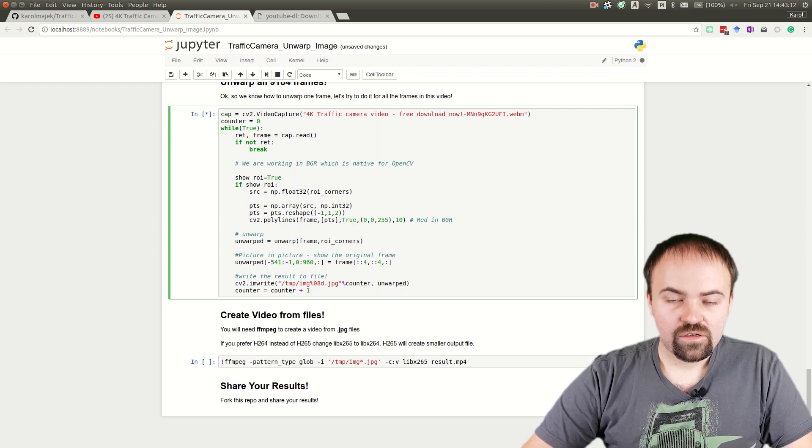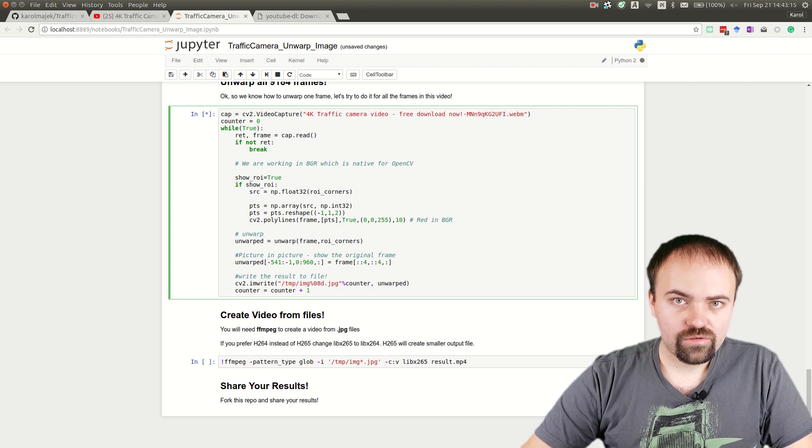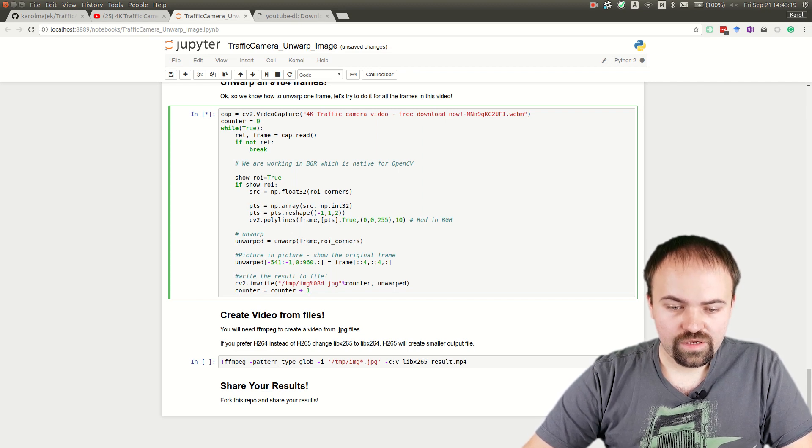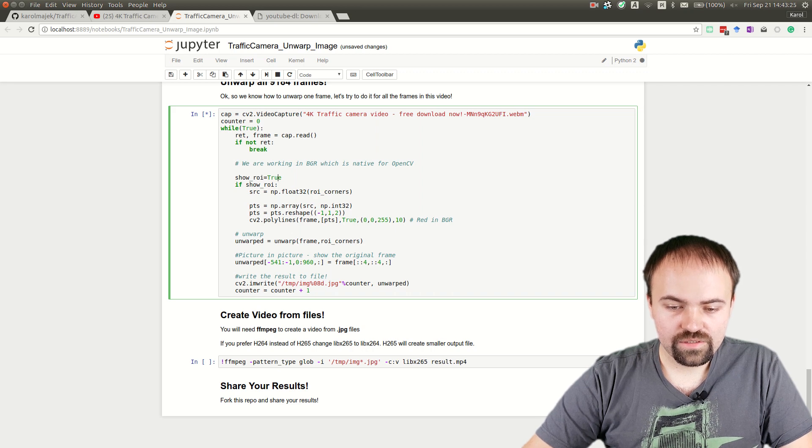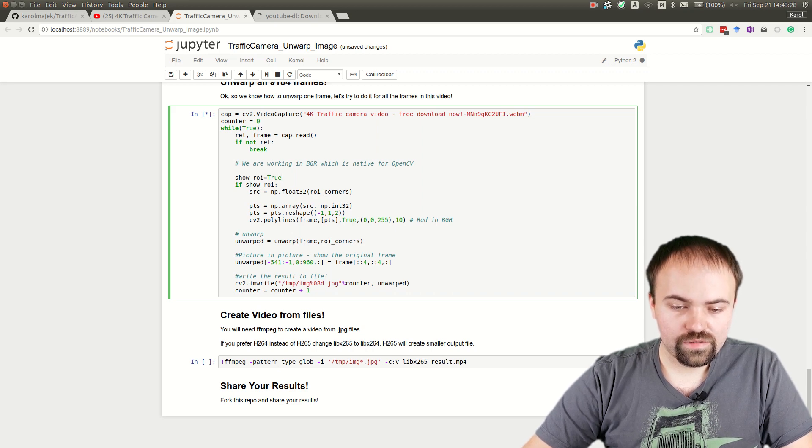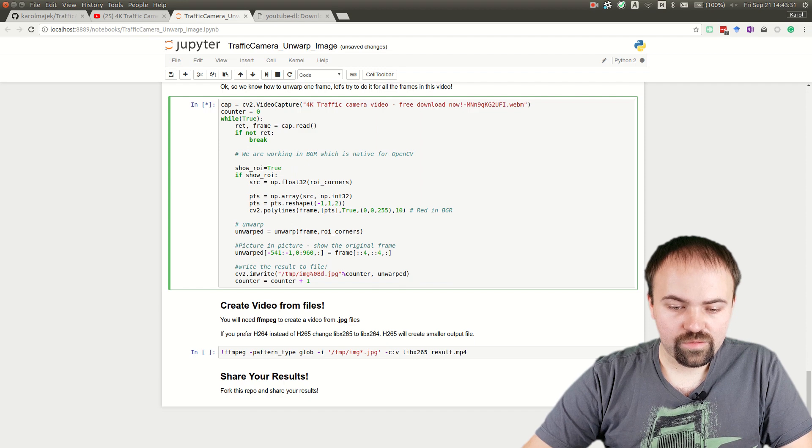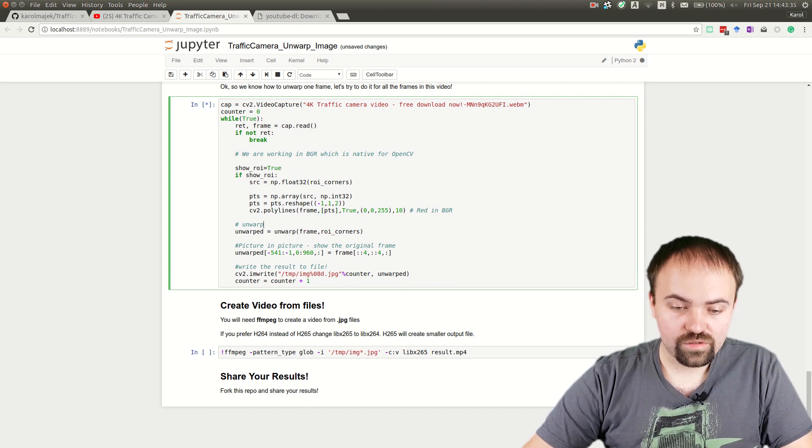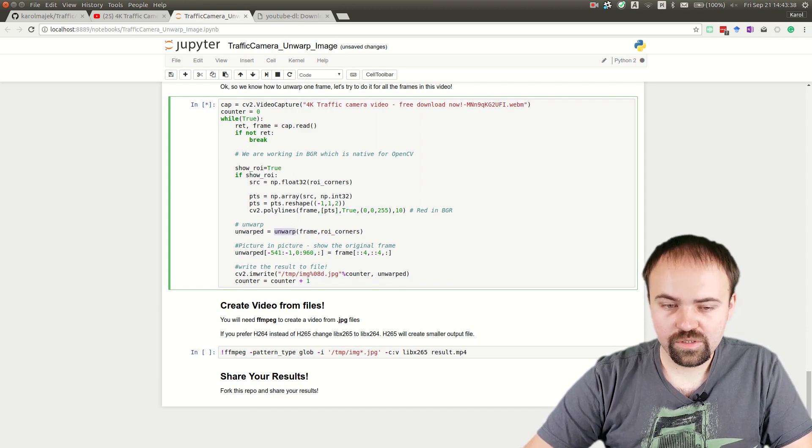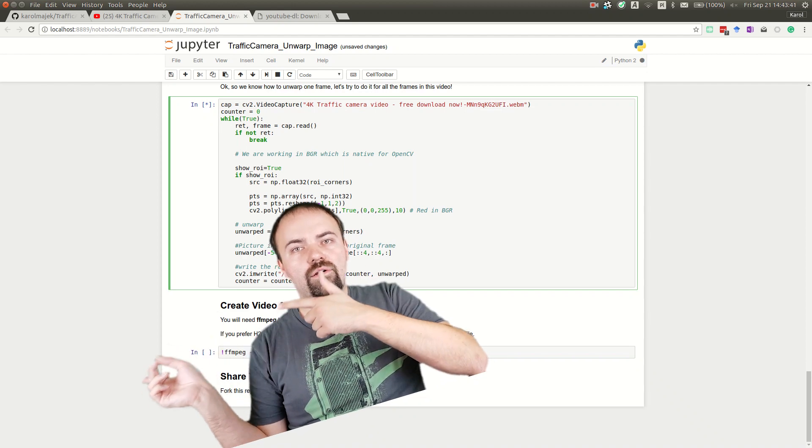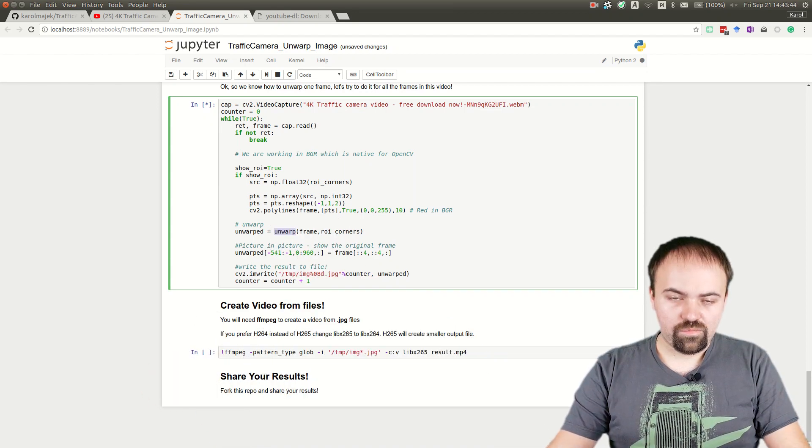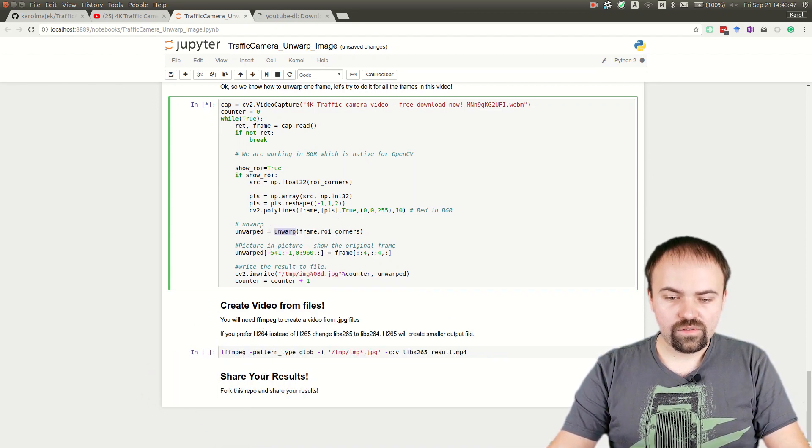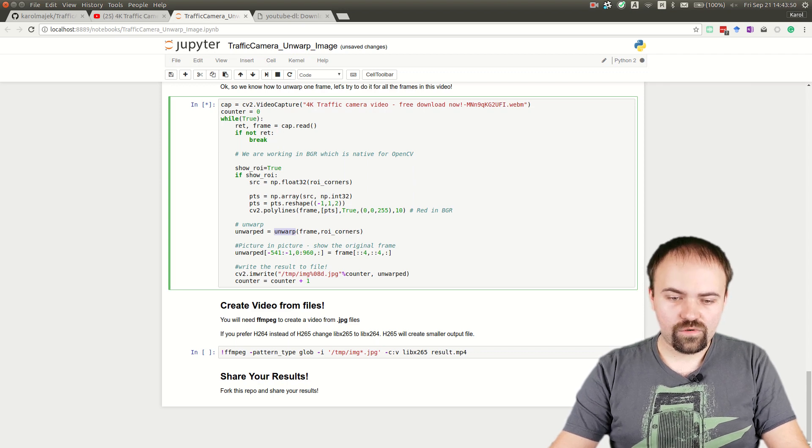Here we're working in BGR, so we're not converting to RGB. We're drawing lines, then we're unwarping the image. As a bonus, we're putting the original image in the lower-left corner to see what the input was for the current frame.